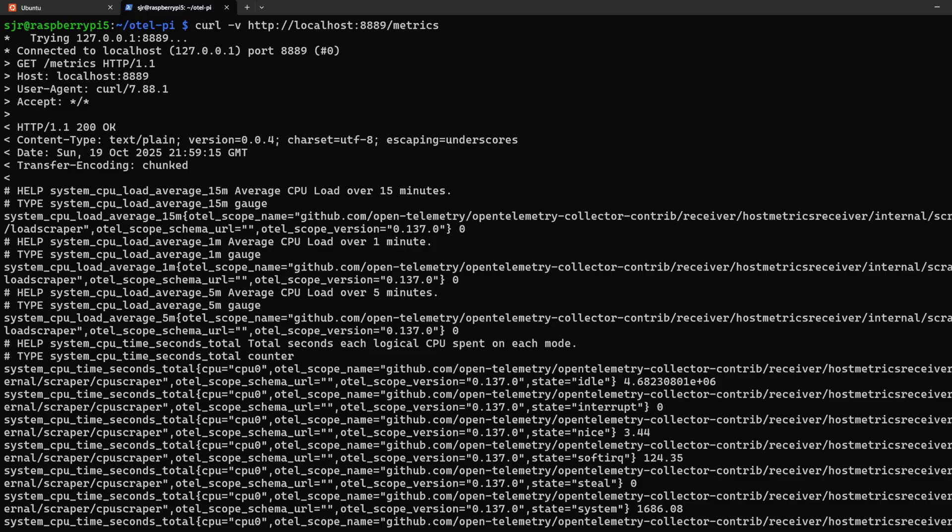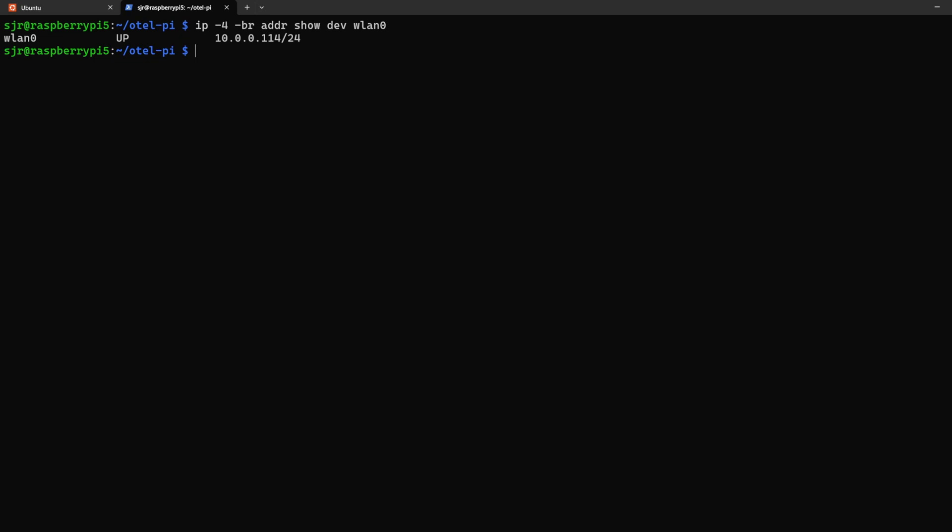While getting this information locally is great, let's make sure we can get this from our WSL instance as this will be the basis for our Grafana and Prometheus dashboard that we're going to set up. To get our Raspberry Pi's address, we can do ip dash 4 for ipv4, dash br for brief, address show dev wlan 0. If you're using the ethernet, replace this with eth0.